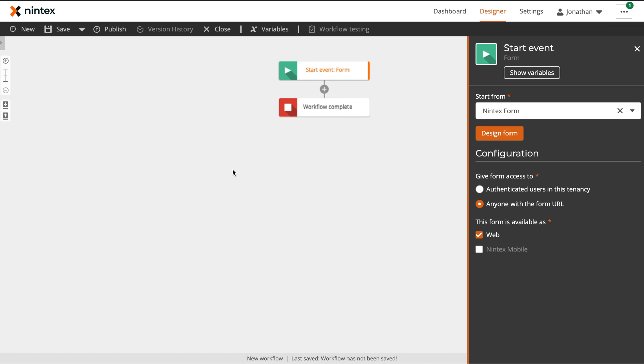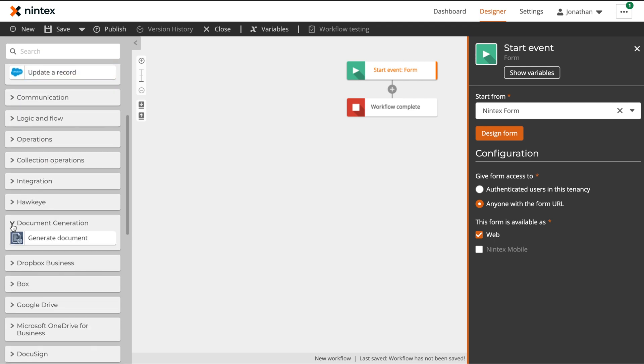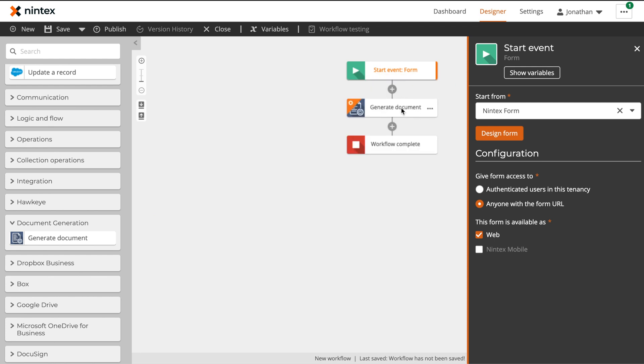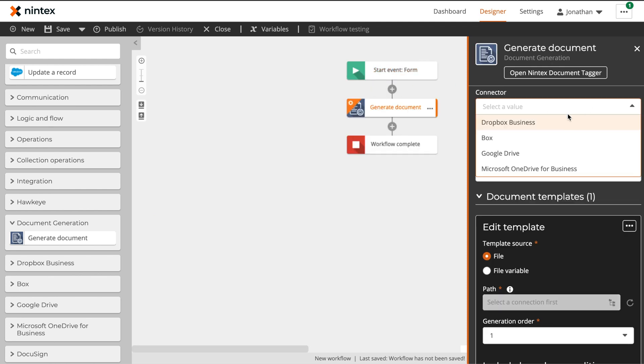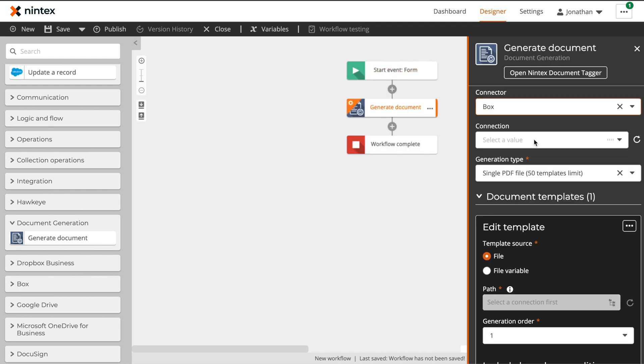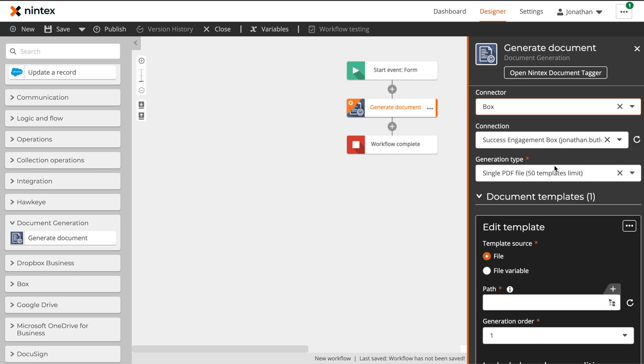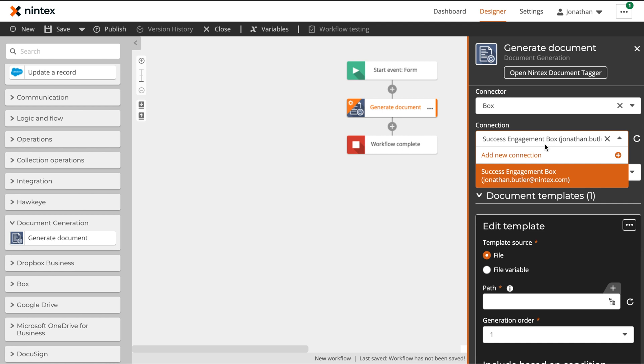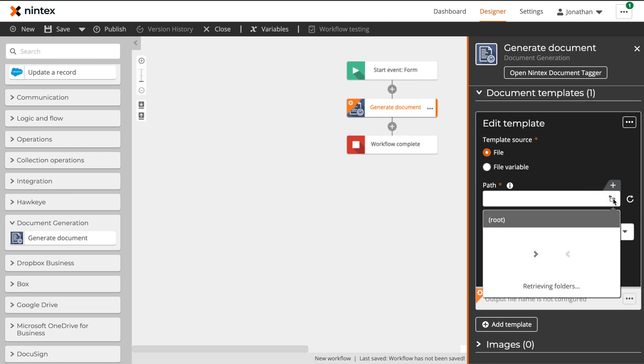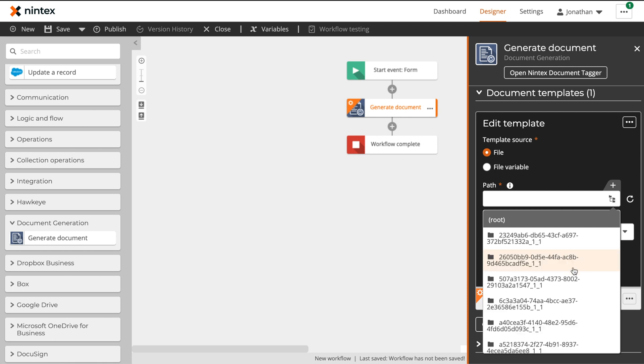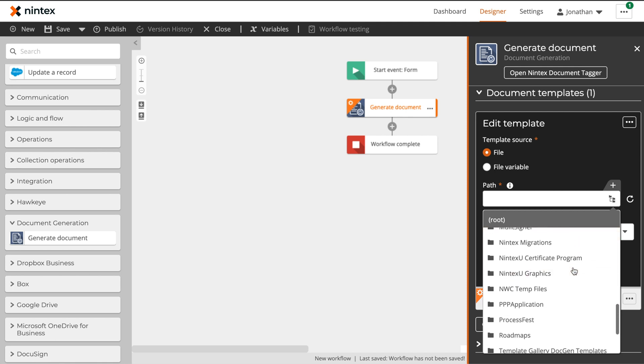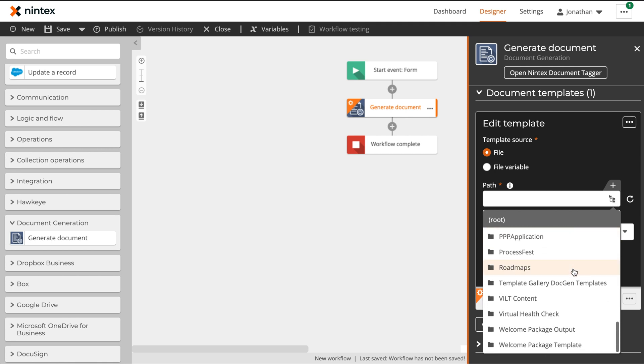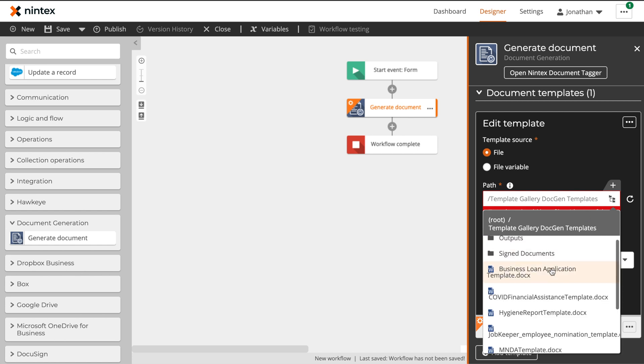The first action that we're going to add to our workflow is our generate document action. This will be used to take the information provided in the start form and generate our NDA document. You can find it in the template description within the gallery template. In this particular example, we're going to use our box connector, and I already have a connection established. However, if you'd like to add a new one, you can do so from within the workflow designer. We'll then populate the path to where our template is held, and then we'll configure the output file name and where we want that file to be stored once it has been generated.